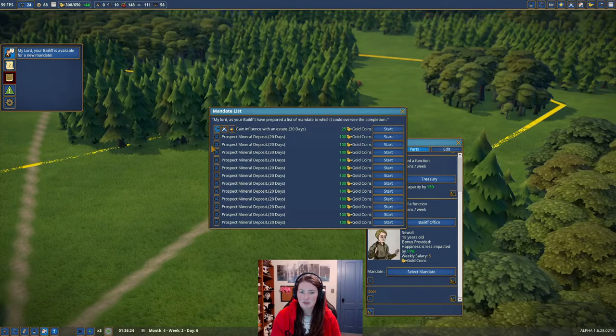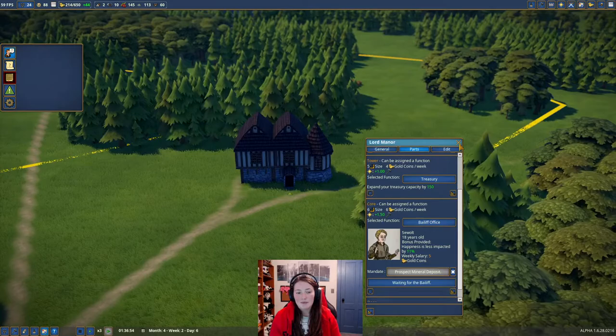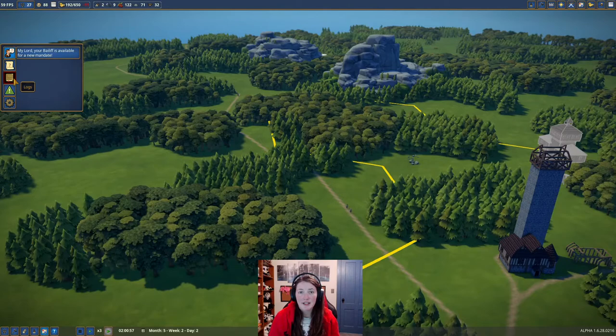So you click that, and then you have all these things that says prospect, mineral deposit, all that, right? And it does cost some because you do have to send him out there for a few days. So you're just going to hit one random one, and you're going to hit start. And then we wait to see what happens.